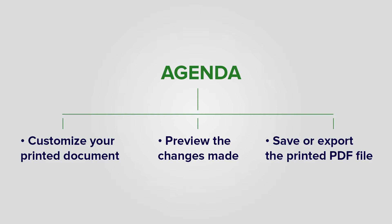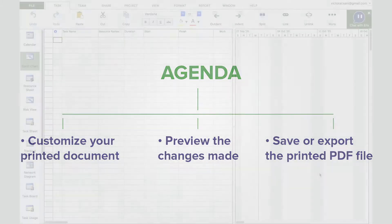Today we will discuss customizing your printed document, previewing the changes made, and saving or exporting the printed PDF file.